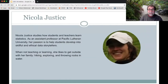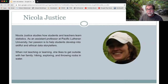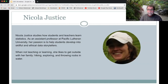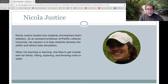Nicola Justice studies how students and teachers learn statistics. As an assistant professor at Pacific Lutheran University, her passion is to help students develop into skillful and ethical data storytellers. When not teaching or learning, she likes to get outside with her family hiking, exploring, and throwing rocks in the water. I'll now turn things over to Nicola and Andy.